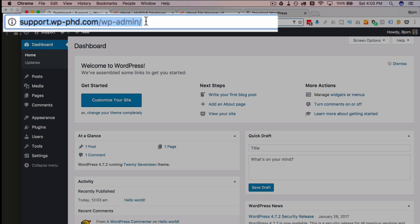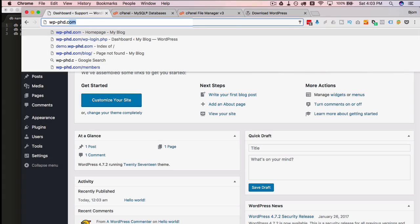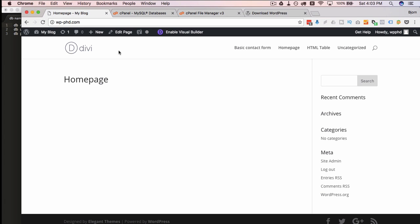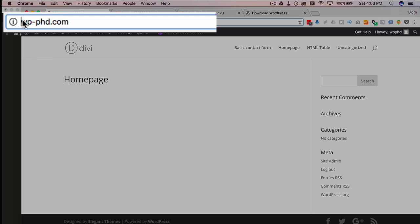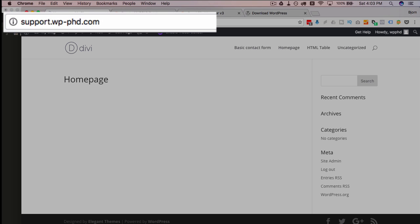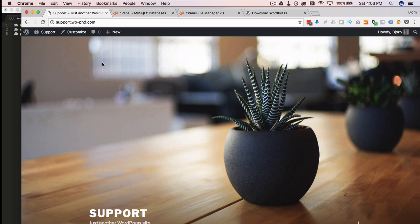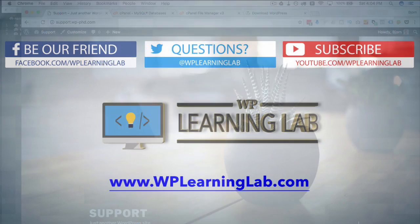So let's review. We go to wpphd.com and we have our main website as it was before. Now if we go to support.wpphd.com, we have a second completely separate website as a subdomain. You can do this for as many subdomains as you want, as long as your host has enough bandwidth. It's really limitless — that's how we create a new WordPress site in a subdomain of your existing WordPress site.